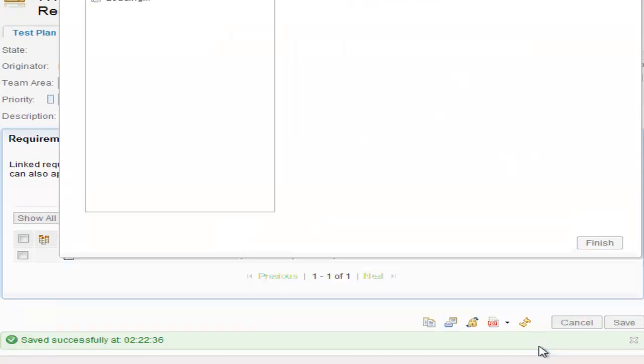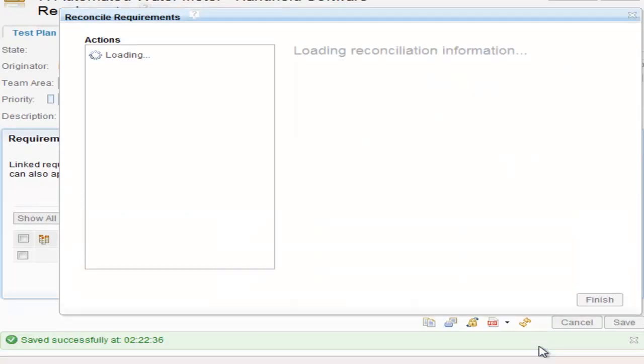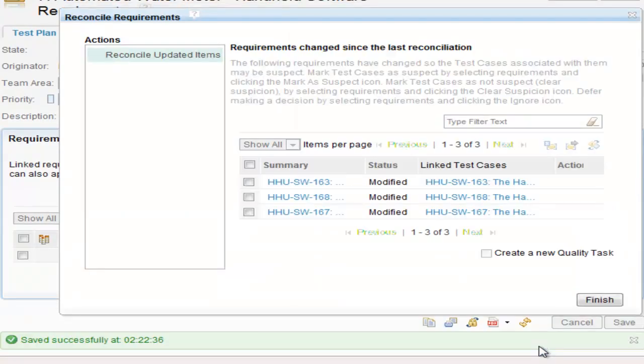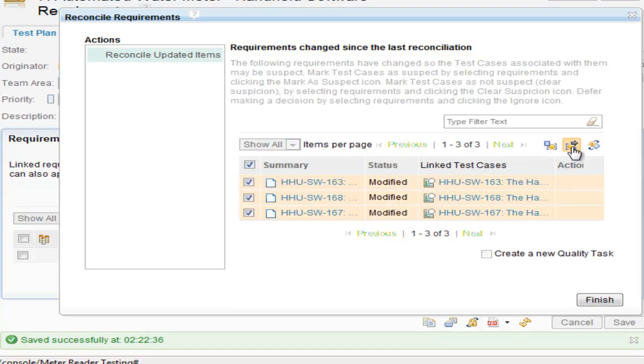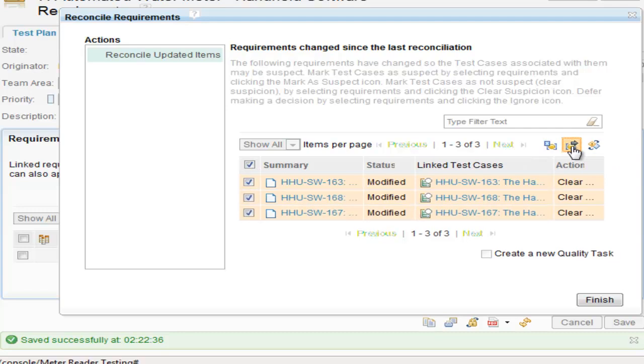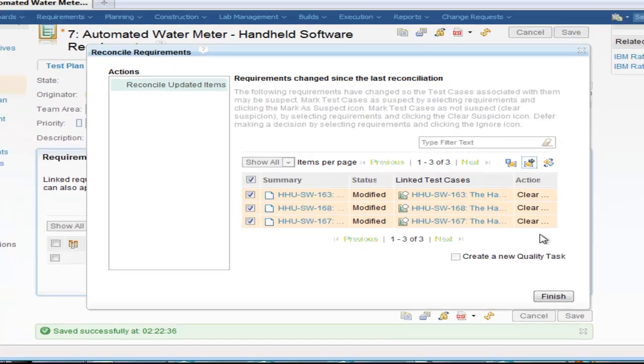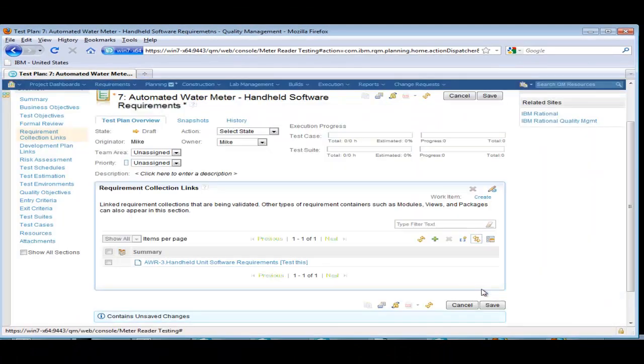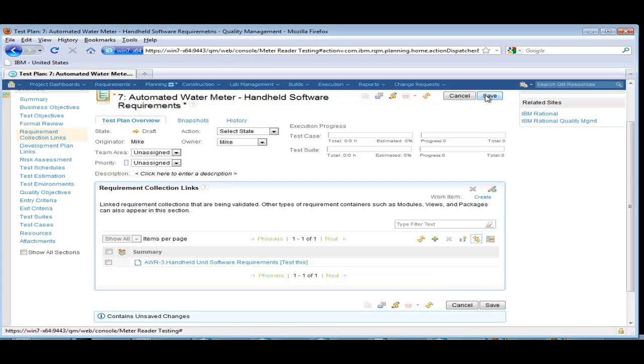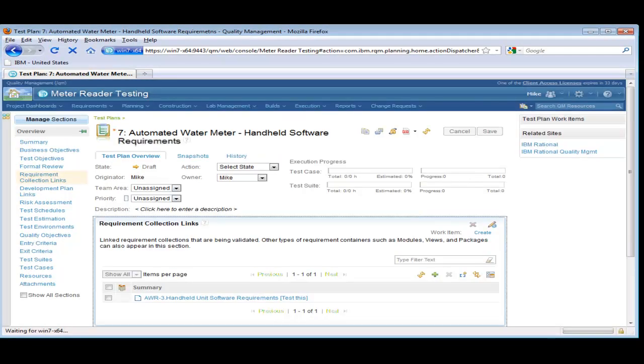The wizard also checks if the requirements have been modified, and Mike has the option to mark them as suspect. Since this is a new test effort, he clears those suspicions. Save the test plan and look at the test cases.